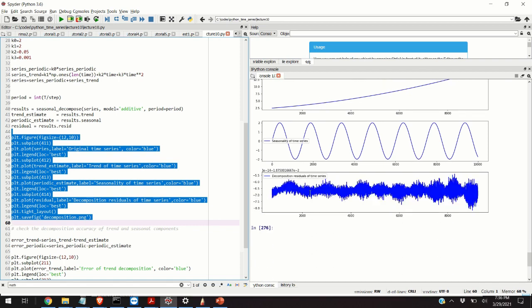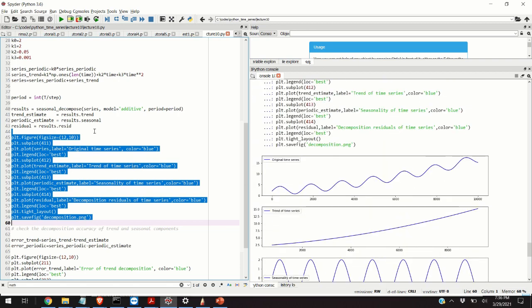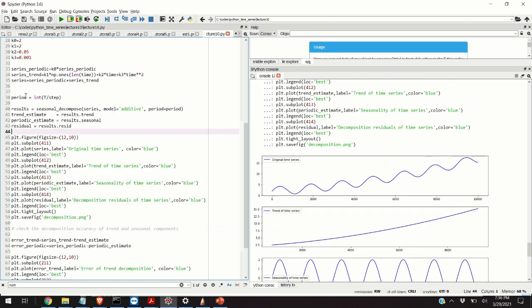We can observe that the magnitude or amplitude of the residual is very small, which means that we have properly chosen the variable period, and the decomposition works very well.